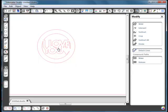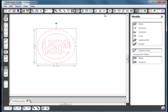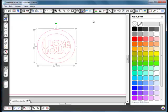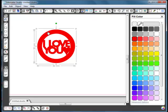Select it all and weld — there you've got your words inside your circle. If you wanted to fill it with colour, just select it all, choose your colour, and the whole thing fills in. That's another way of putting words inside a circle.